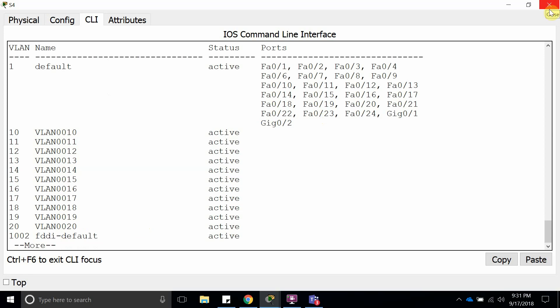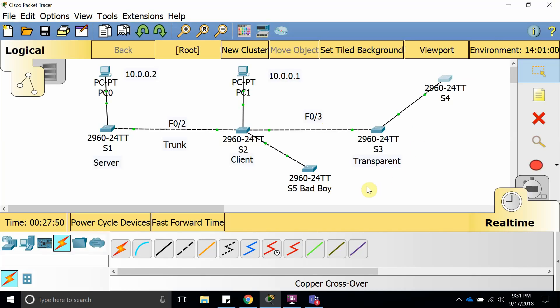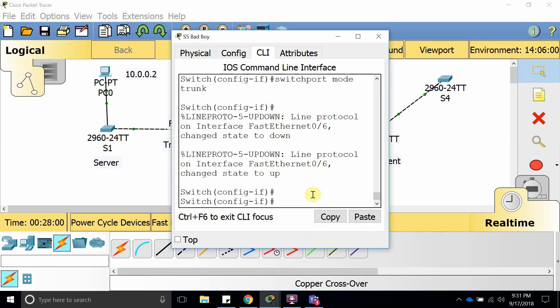This is why a lot of people do not use VTP, do not enable VTP.